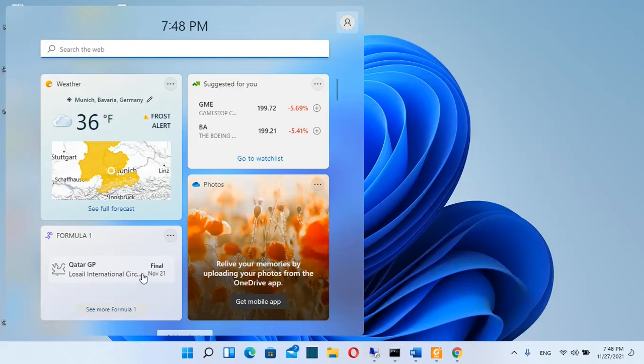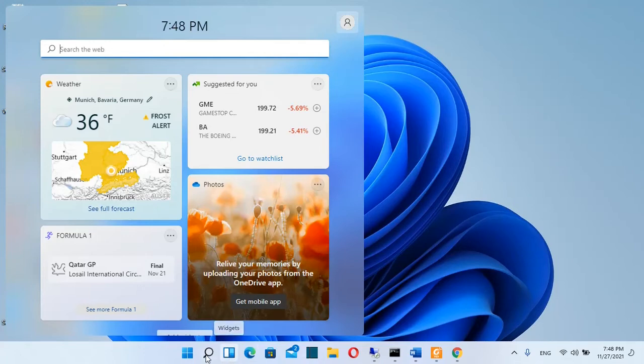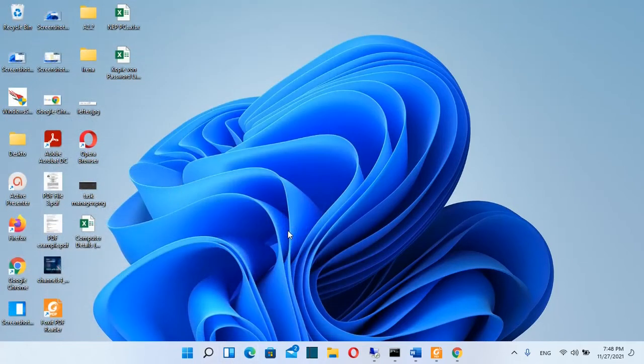Hello everyone and welcome to LearnTech. In this short video I will show you how you can remove widgets from your Windows 11 taskbar.